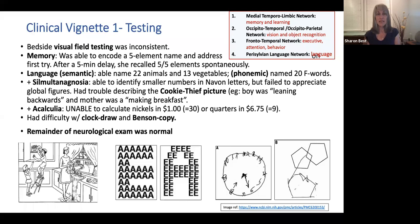With regard to memory, she was able to encode a five-element name and address without a problem, and after a five-minute delay she could recall all five elements spontaneously. With regard to language testing, she named 22 animals and 13 vegetables, and also named 20 F-words — very good semantic and phonemic language testing. She did have simultanagnosia: when shown Navon letters, she was able to appreciate the small letters but unable to appreciate the larger global figures — she could see the letter A but couldn't identify the large E.